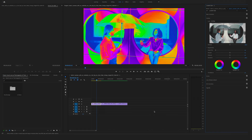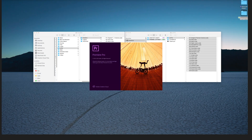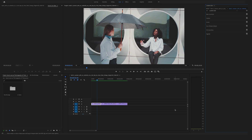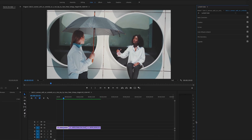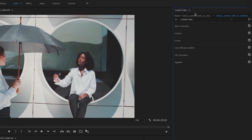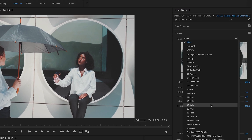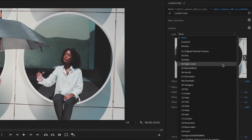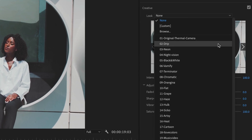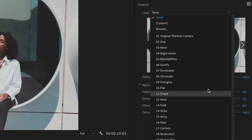Now let's go back to Premiere Pro and restart Premiere Pro. And now after the restart, go to Lumetri Color, open Creative. And as you can see all of your LUTs are installed right here.